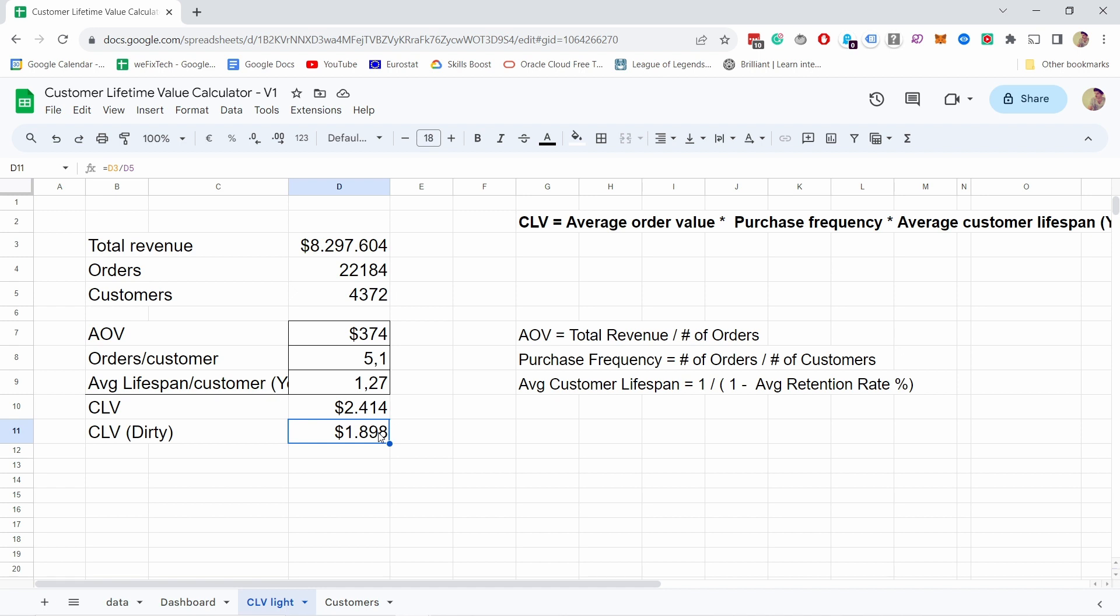But if you have only three months or so, then we don't know yet at that point if customers will come and return in six months, nine months, or 12 months. So it will give you a more pessimistic overview of your customer lifetime value. Whenever possible, just use the proper calculation.